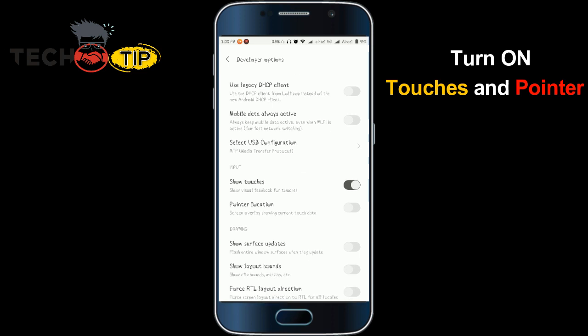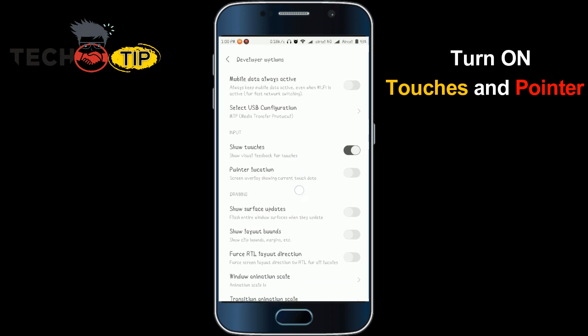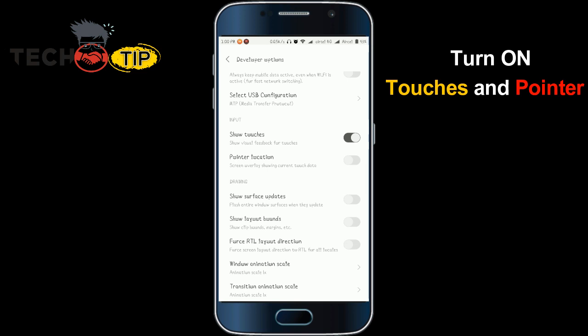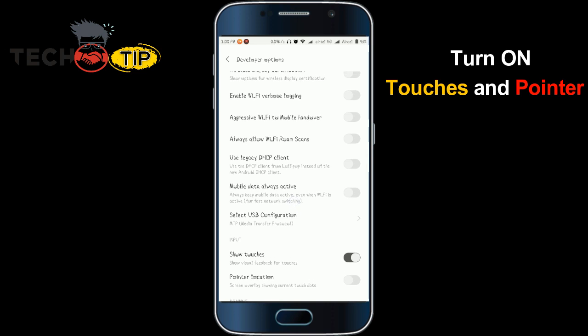This is a very simple step to turn on the pointer and touches option on your Android phone. If you are using any Android phone other than Xiaomi, go to About Phone and tap the build number seven times. If you are using Xiaomi, use the MIUI version. Please like and subscribe to my channel, and if you have any comments you can leave them below.